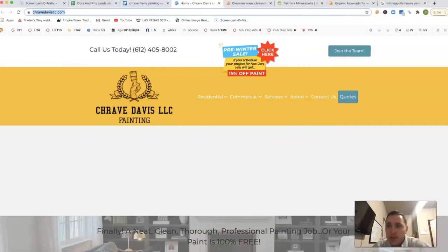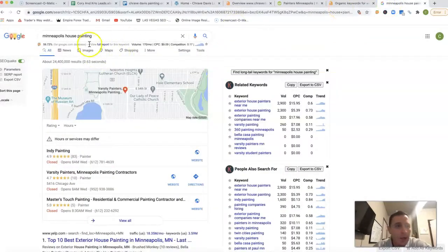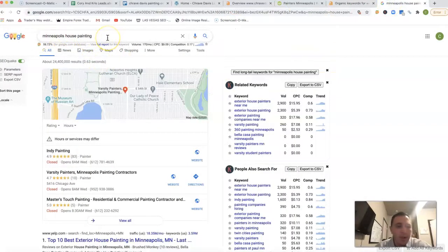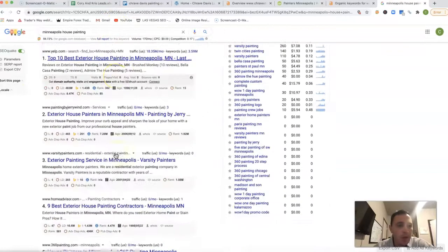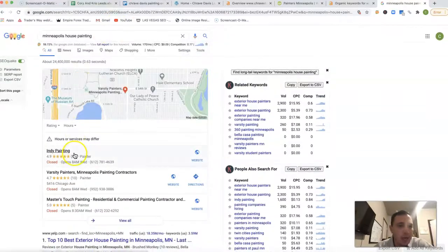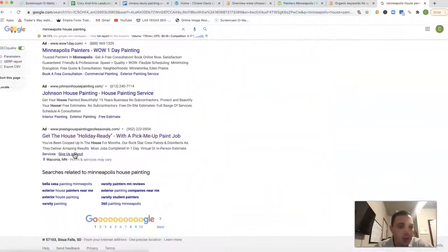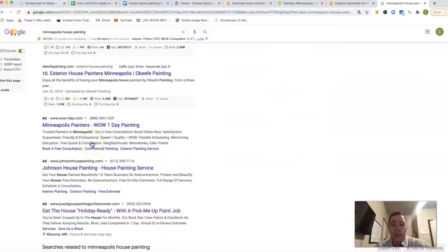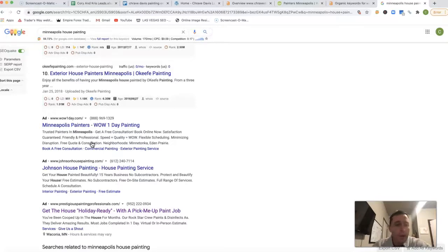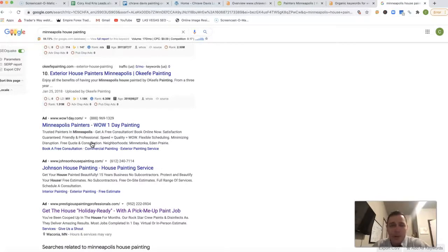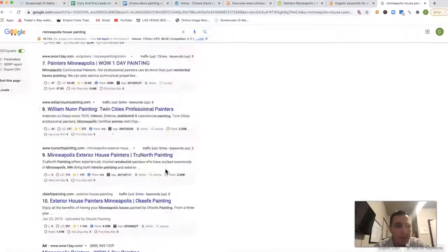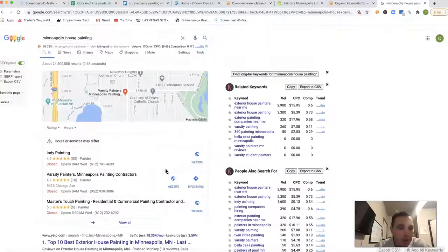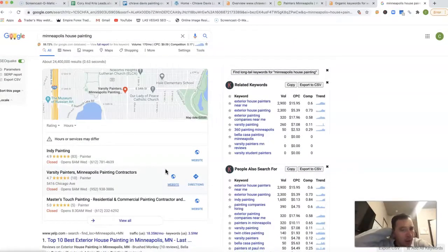If we just go inside Minneapolis house painting right inside of Google, this is what you're going to pop up. Usually you got ads at the top, but this time they actually got them down at the bottom there, which a lot of people have been going away with ads because all the spam, the spammy phone calls and everything, so they put up ad blockers. They came out with a Google guarantee in some locations. This just helps minimize some of the spam, but not in this location evidently.